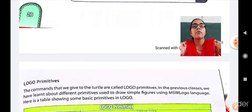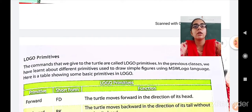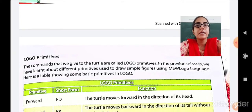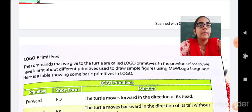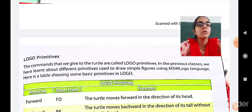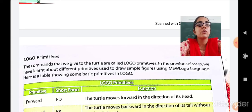Now let us see the primitives of Logo. The commands that we give to the turtle are called Logo primitives. If you want to draw anything, you have to give some commands to Logo, and those commands are called Logo primitives. In the previous class, we learnt about different primitives used to draw simple figures using MSW Logo. Here is a table showing some basic primitives in Logo.